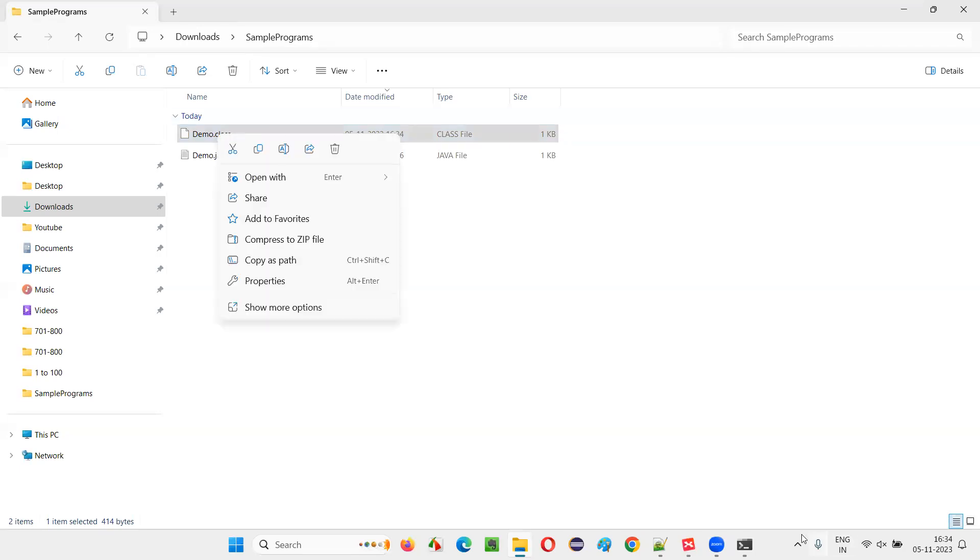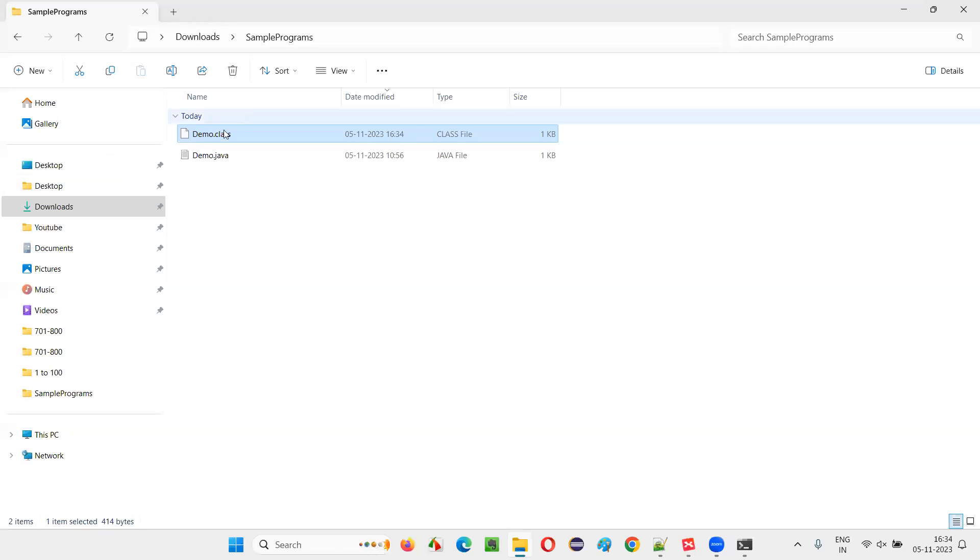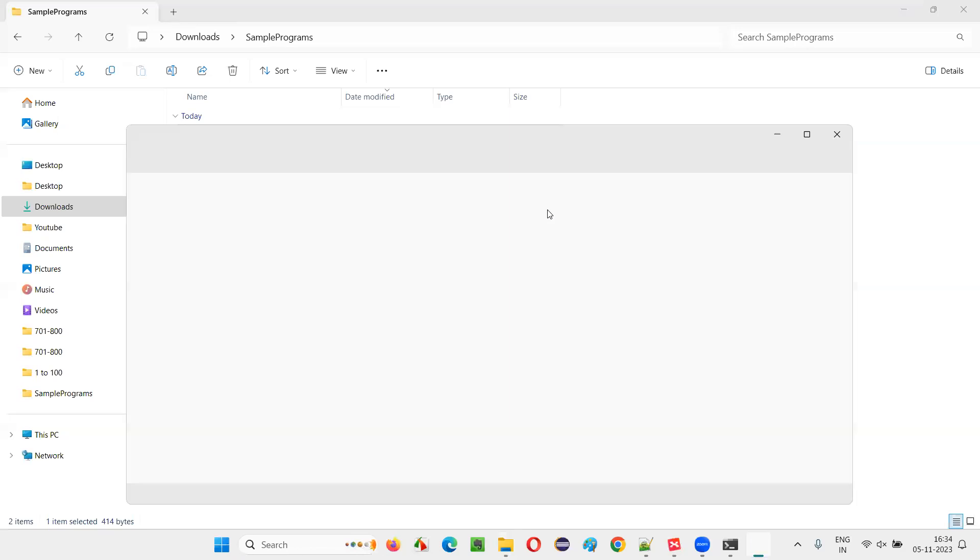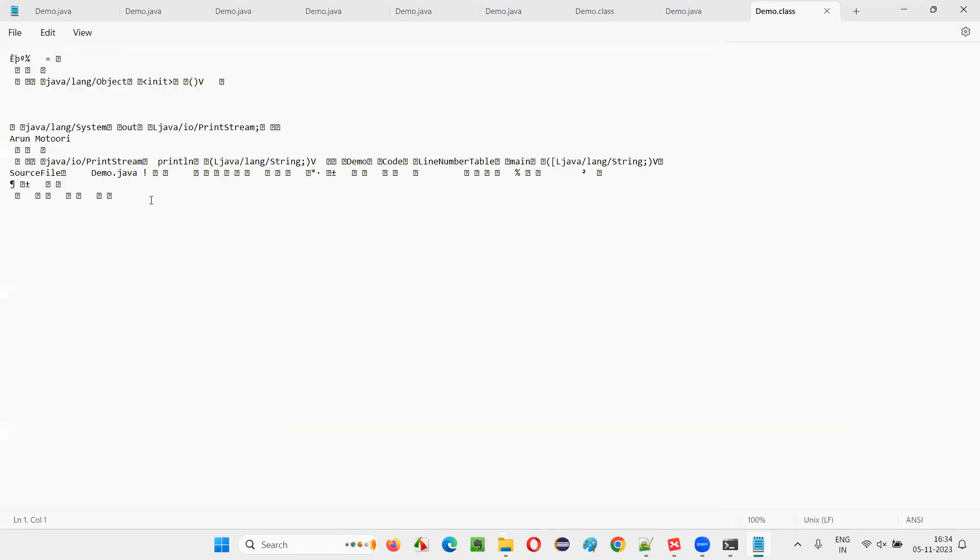It contains bytecode. The answer is it contains bytecode. How does this bytecode look like? Let me show you practically. Right click, then open with notepad. Just select notepad and you'll get the code.